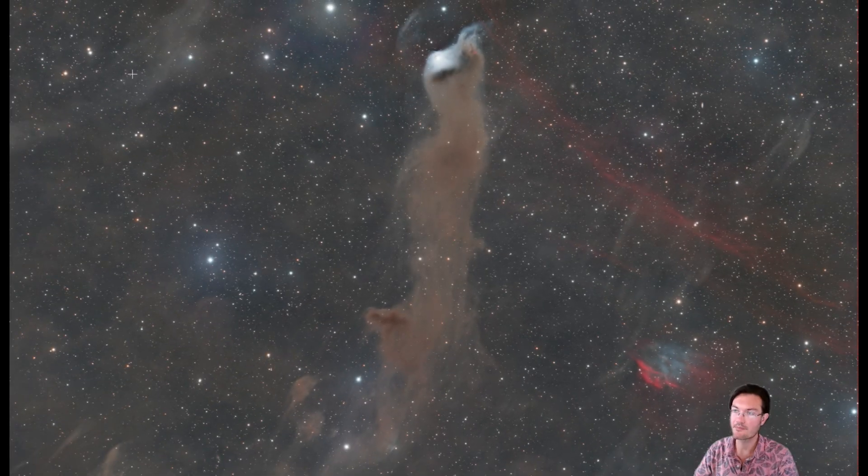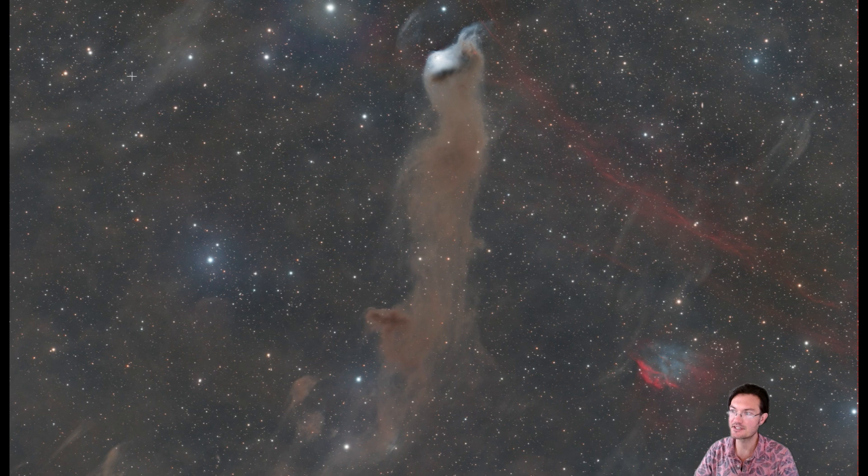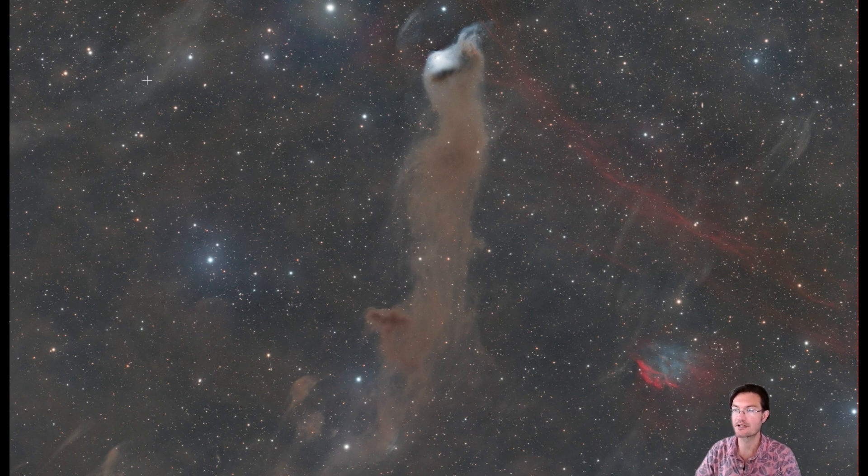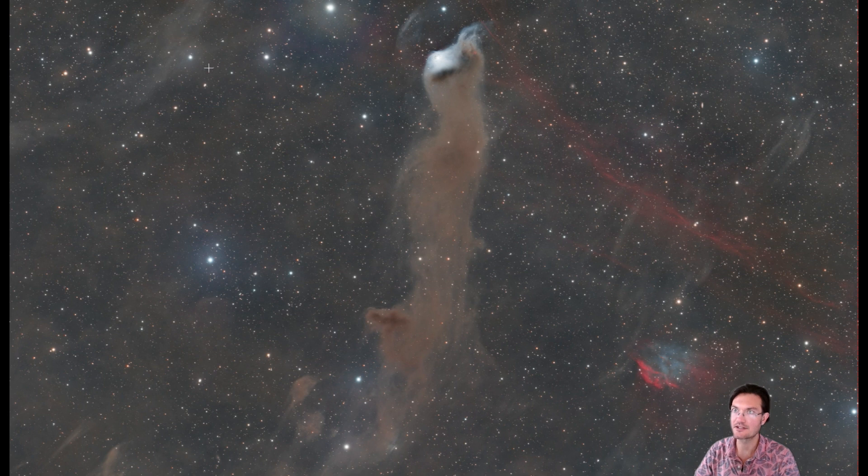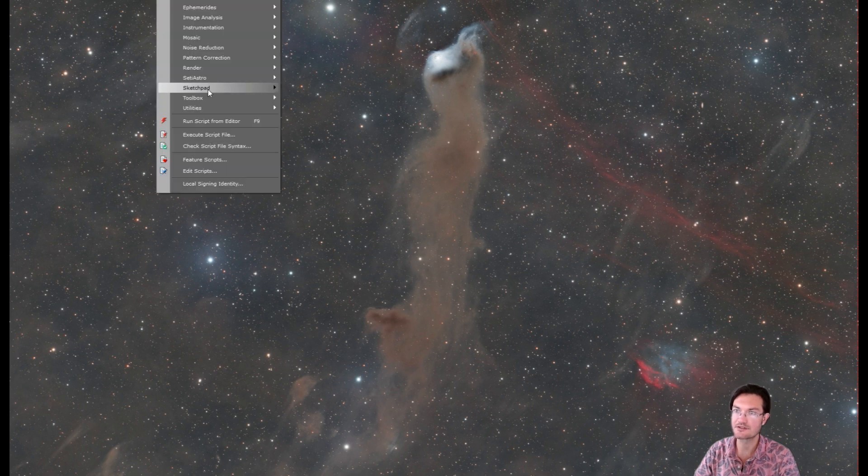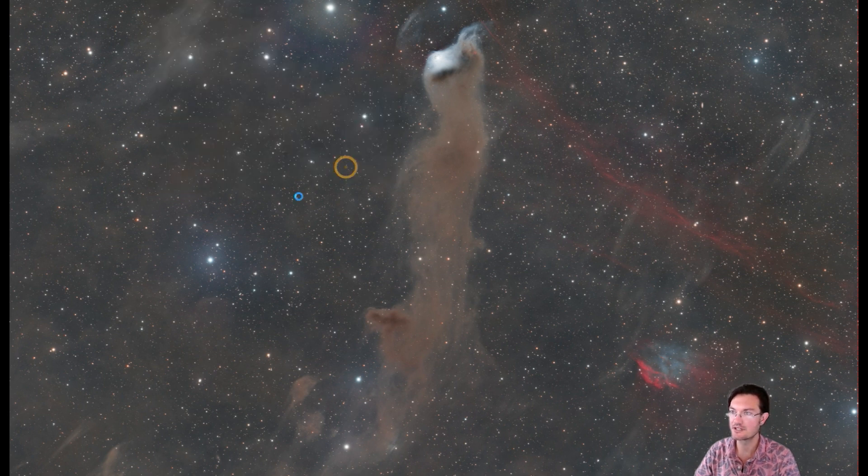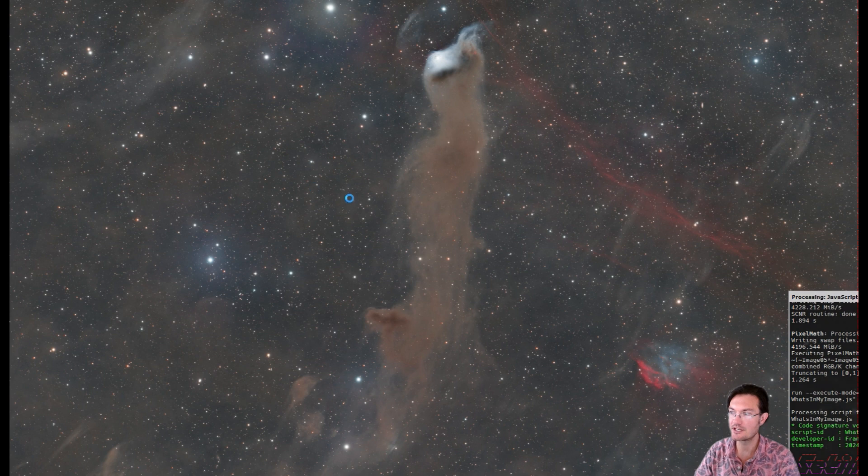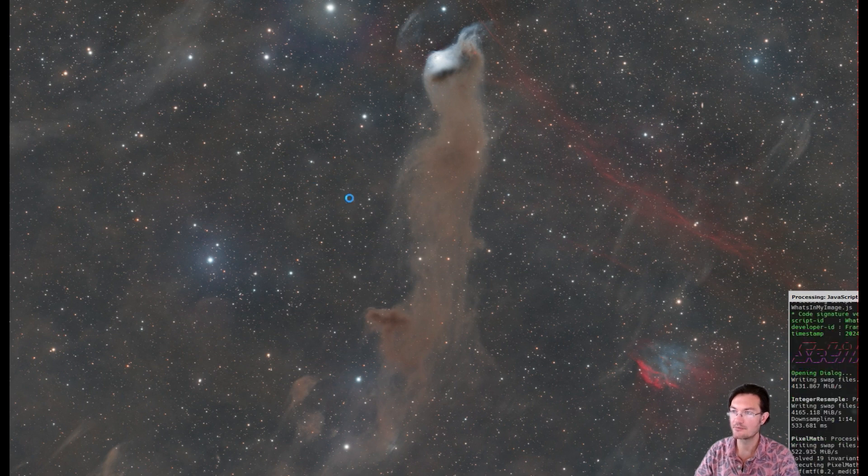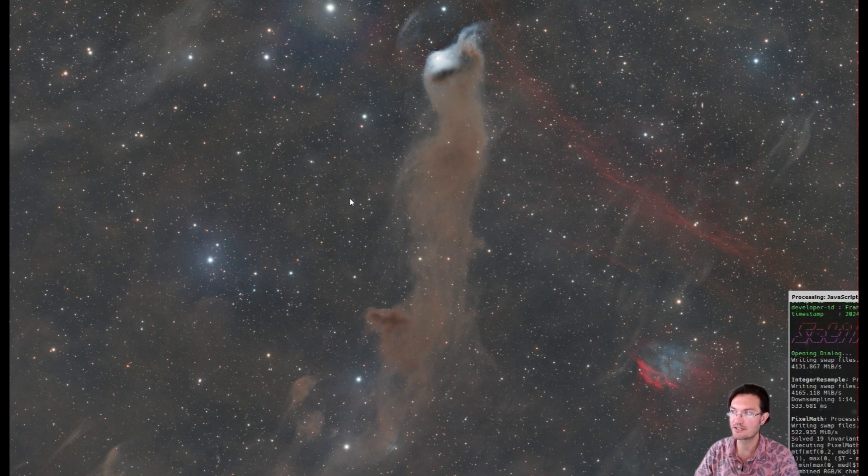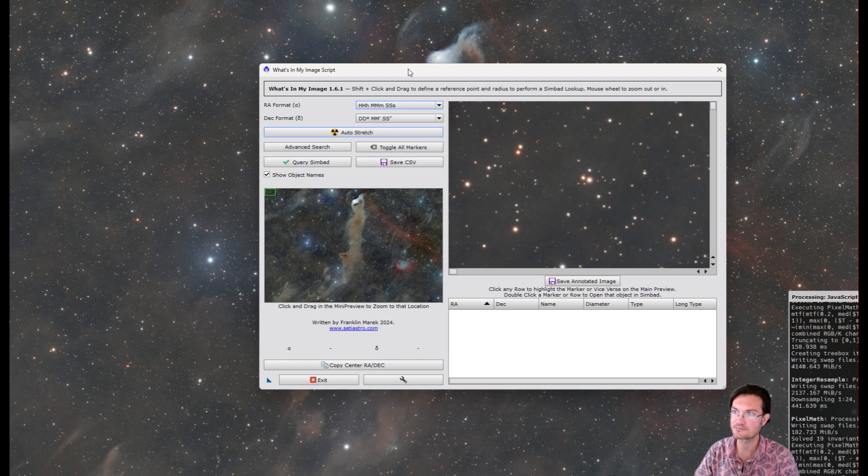If you have my repository already loaded in PixInsight, you should already have my latest release. Otherwise, please go to my website CetiAstro.com to get the standalone zip. It's found under Script CetiAstro's What's in My Image. You're going to need a properly plate solved image to have a current astrometric solution.